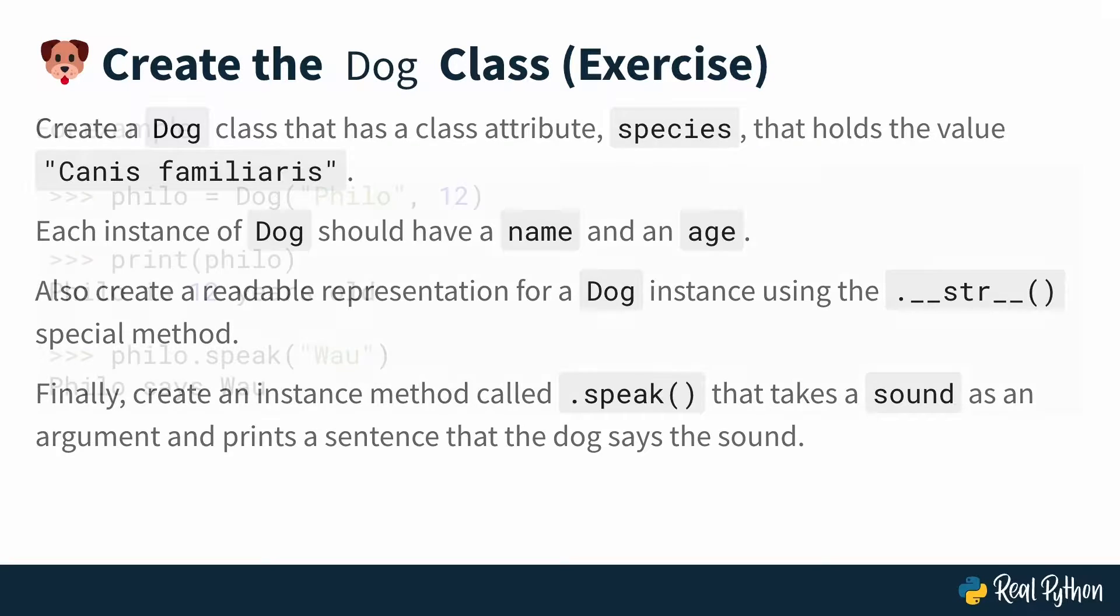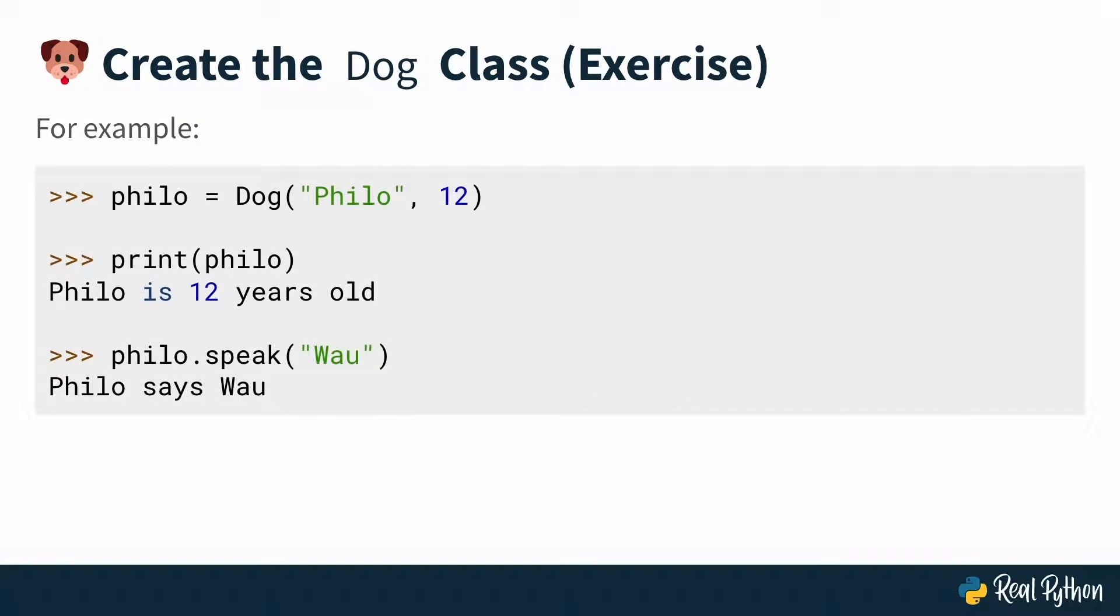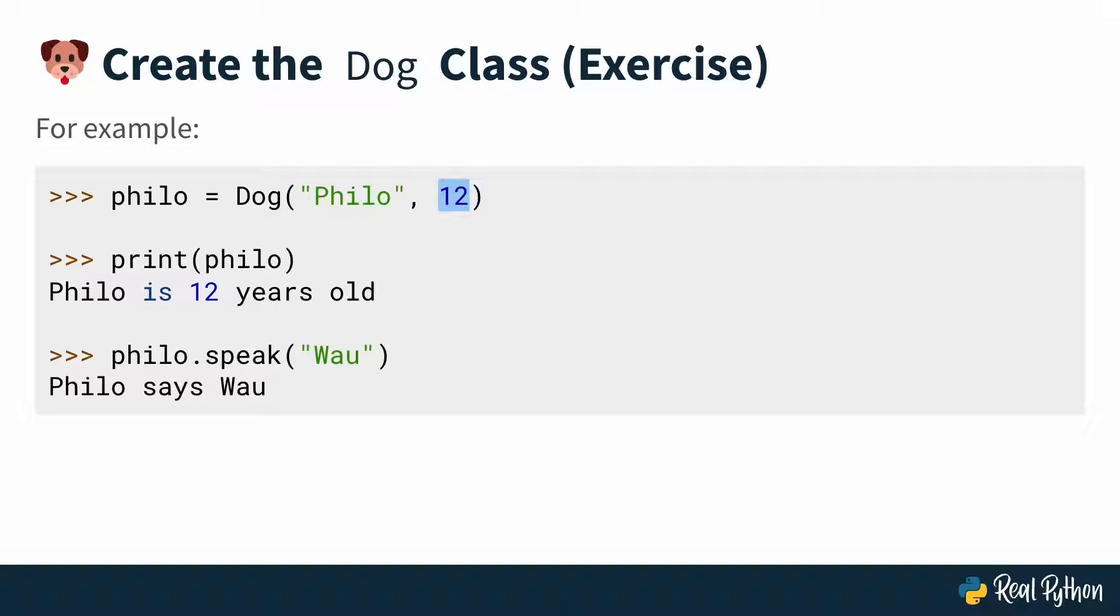So for example, it could look like this. Create an instance of dog that you're naming Philo here, and you're passing in a name and an age. And then you should be able to print Philo and get out a string that says Philo is 12 years old.